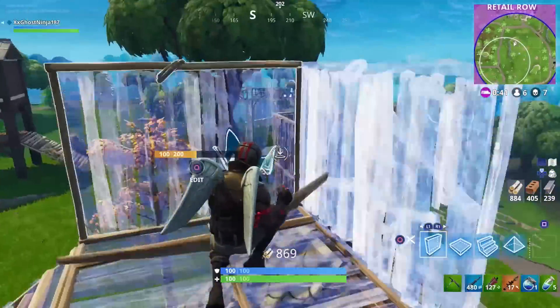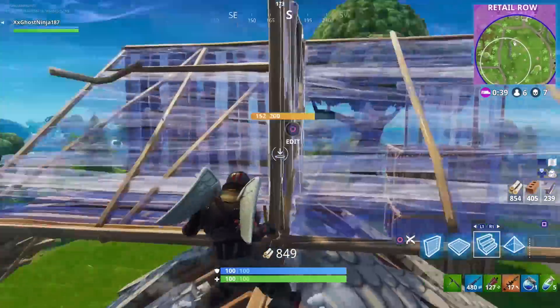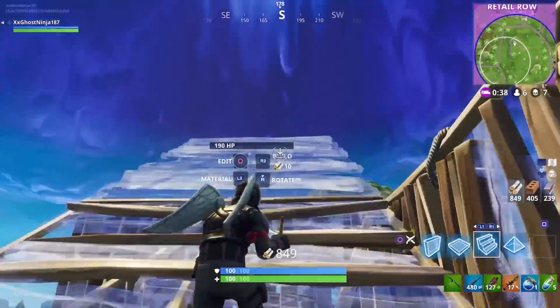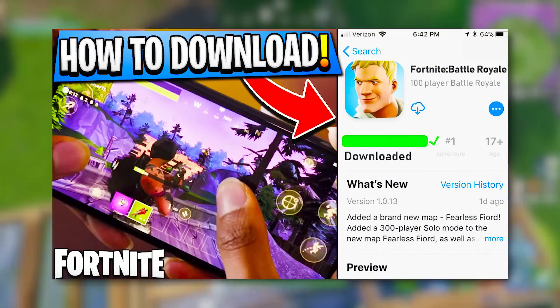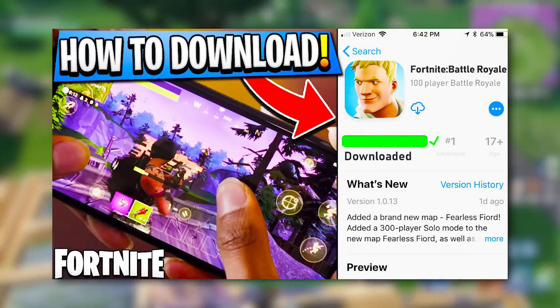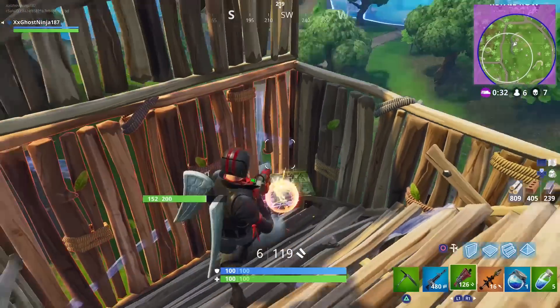What is going on, you guys? It's Inji here, and in today's video I'm going to be showing you guys how to download Fortnite Battle Elf for your mobile phone for free, and with the announcement of Fortnite coming to your mobile devices.